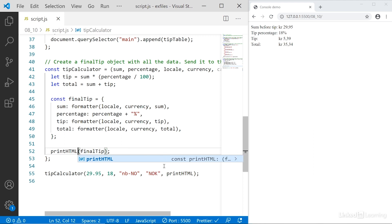So why on earth would I want to do this callback thing where I pass the entire function up in and then use it? Well, there's a simple reason.